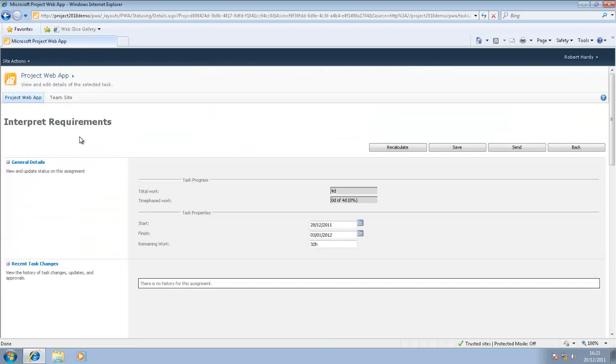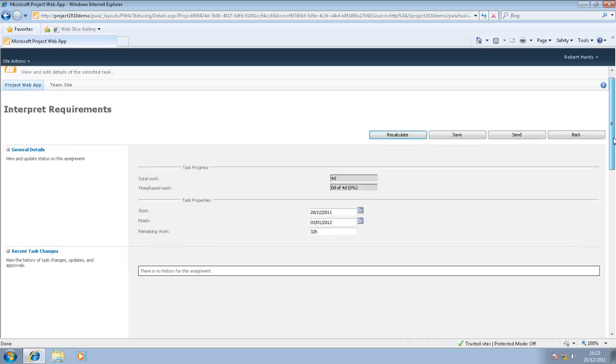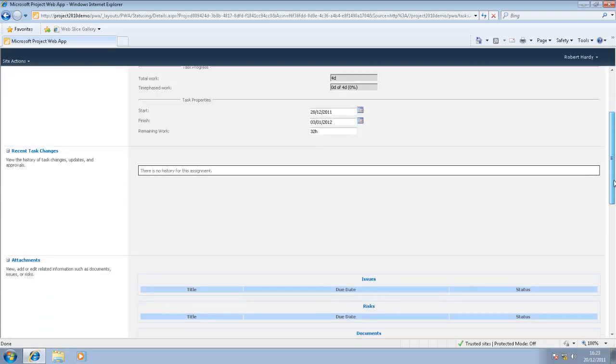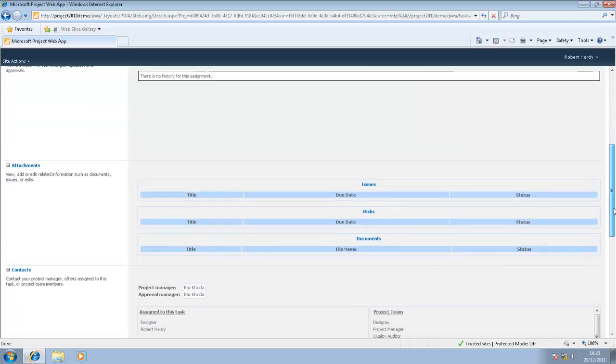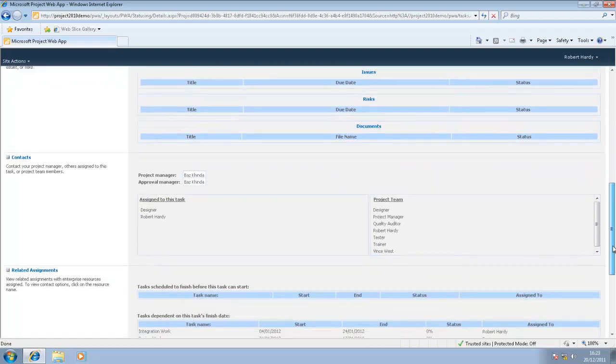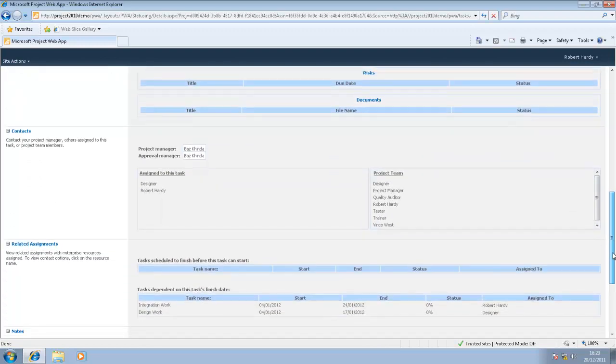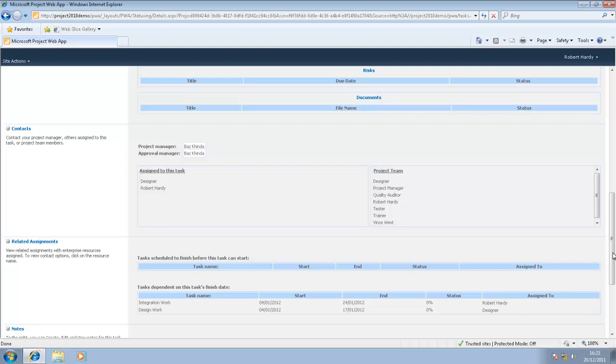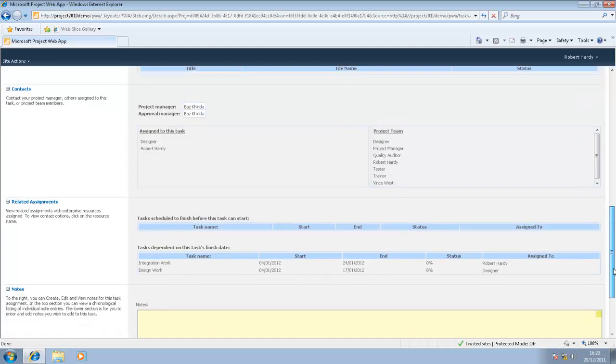Rather than just being a name of a task, I can actually click through and get more information on that particular task. Here we are, it's a detailed task page. This is the interpret requirements task. If I scroll down, we can see there are general details, recent task changes, attachments. This is where any related documentation might be provided. Under contacts, I can see who the project manager is, who the approval manager is, and who's been assigned to work on the task. And I can also see who is involved in the wider project team.